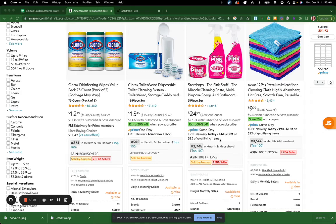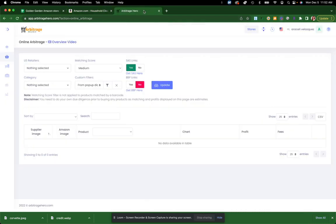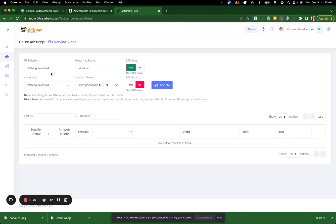So today we're going to be talking about how to make your search a little bit easier. This is how we are able to reverse search a little bit easier. There is an extension called Arbitrage Hero. I'm going to teach you the two ways that you are able to use this platform. It really is amazing.